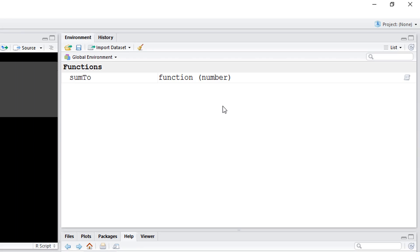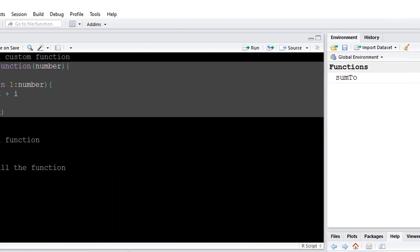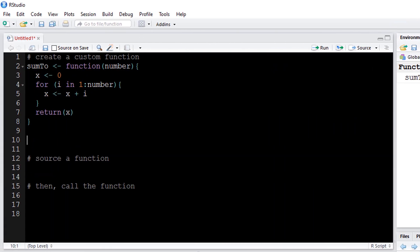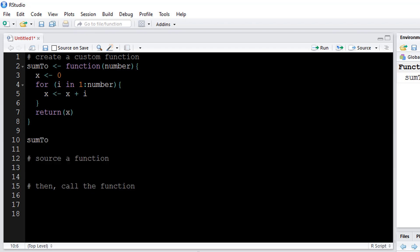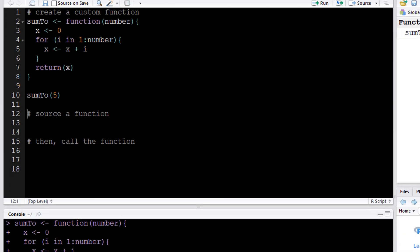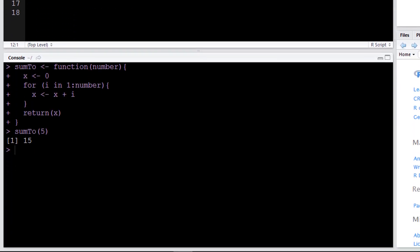I can then call upon the function. If I were to say sum2(5), see that the answer would be 15, which makes sense because 1 plus 2 plus 3 plus 4 plus 5 is going to be 15.